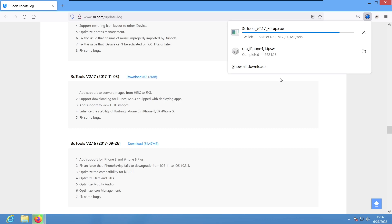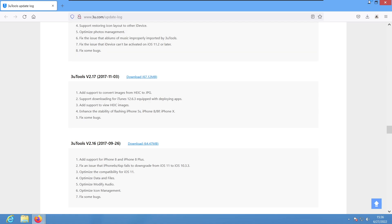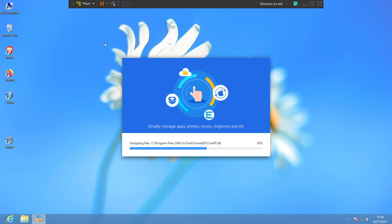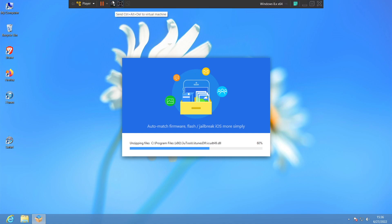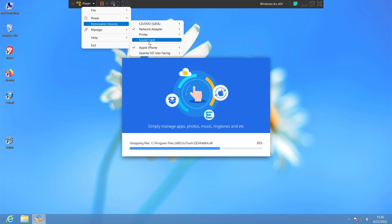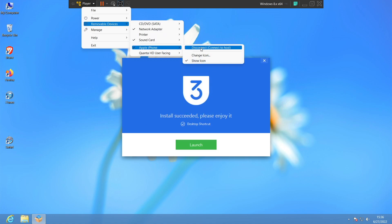We're gonna go and go to the setup of 3U Tools version 2.17 here. If you guys are running a virtual machine like I do and you use VMware Tools, you gotta go to Player, Removable Device, and go to your iPhone here and make sure it is connected to the virtual machine.